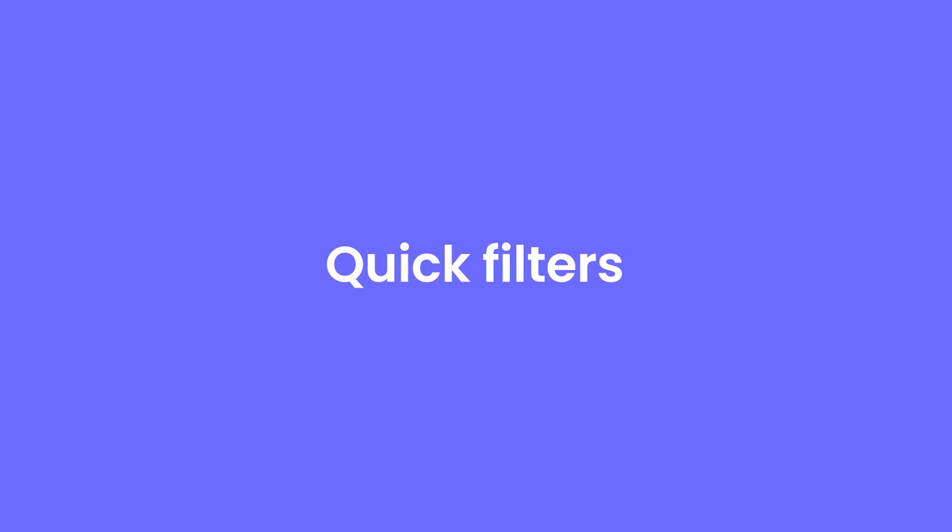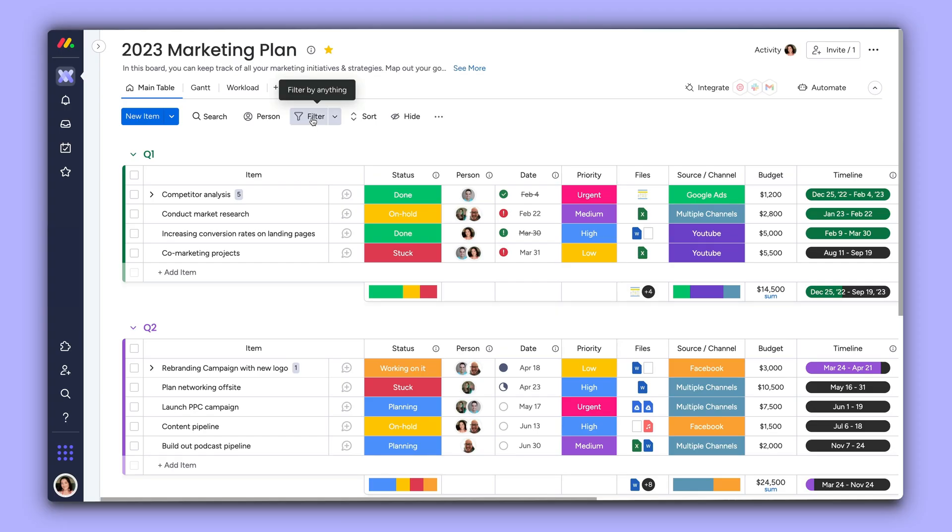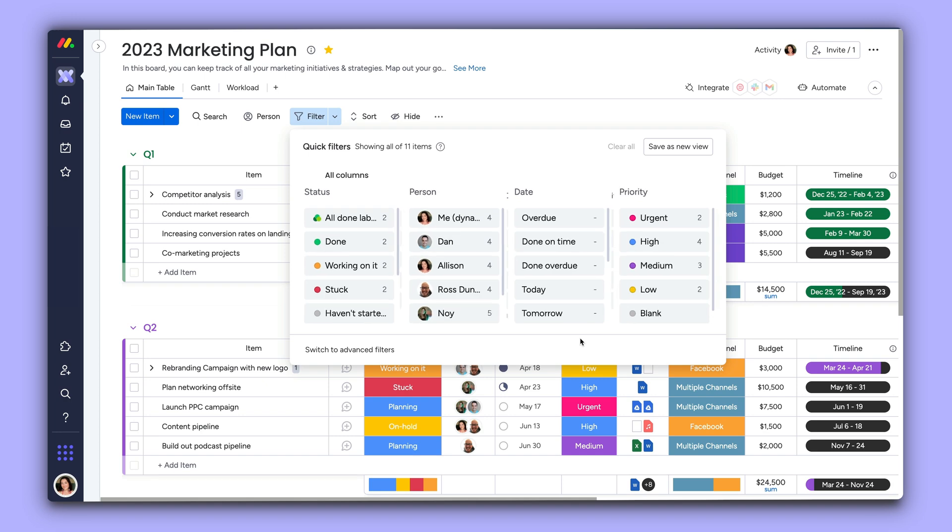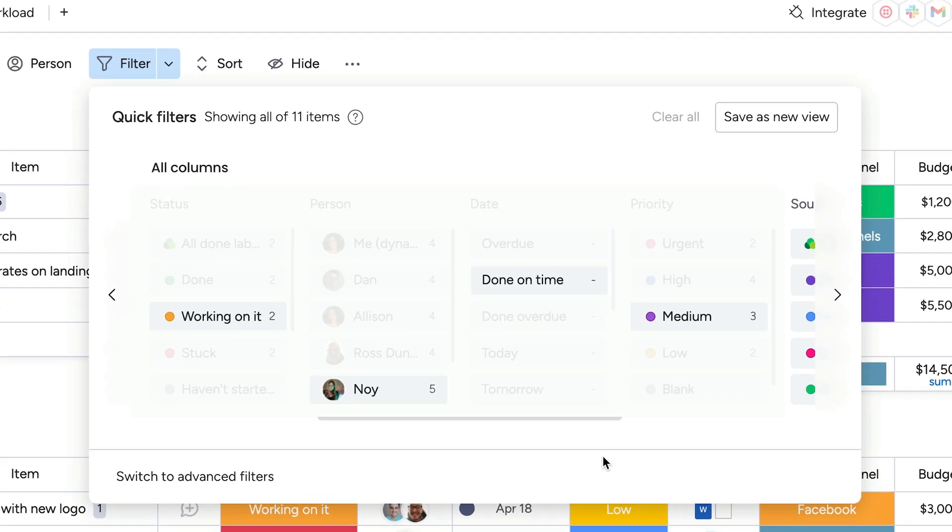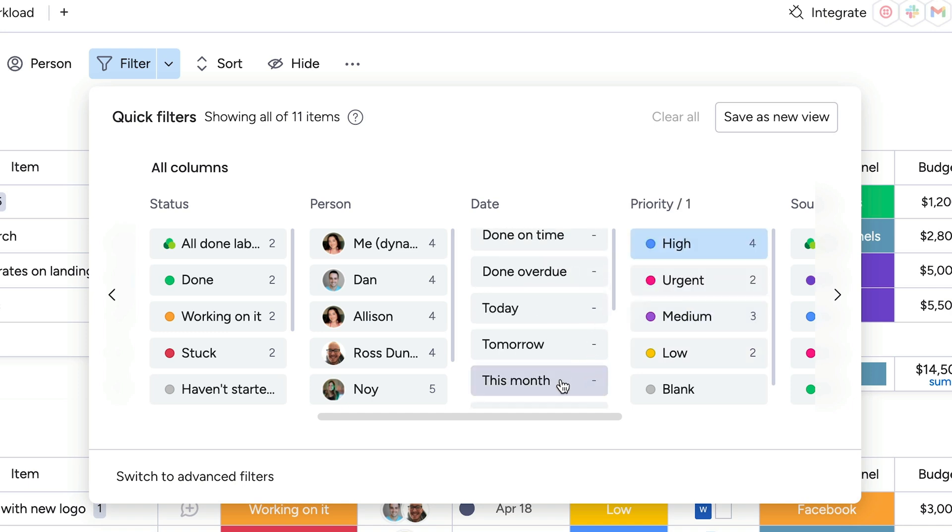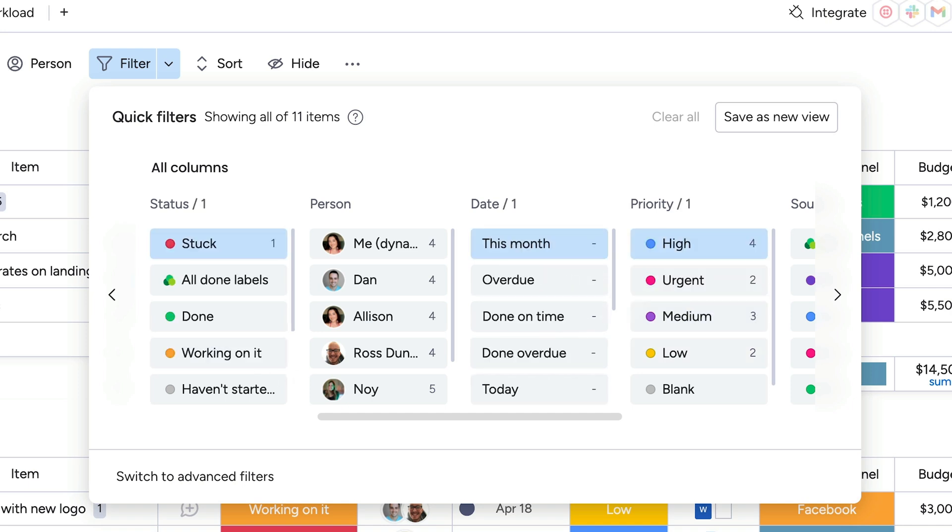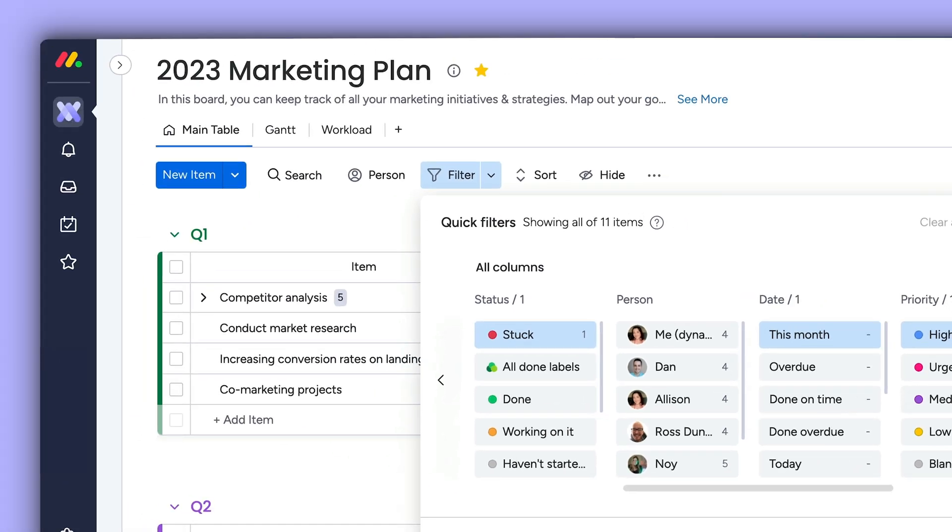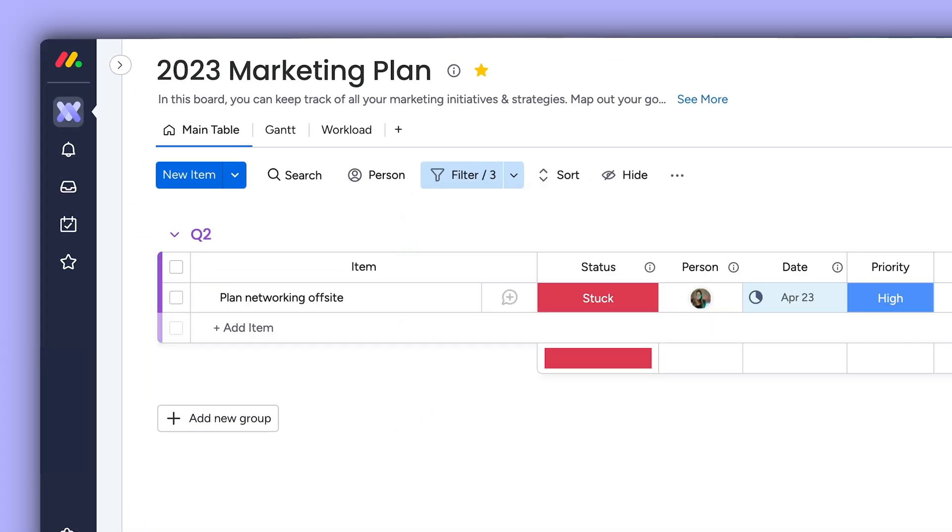Want to apply a few filters at once? That's where quick filters come in. Quick filters let you select conditions buffet style to zero in on what's important. For instance, we can see high priority items, due this month, where our team is stuck, in a matter of clicks.